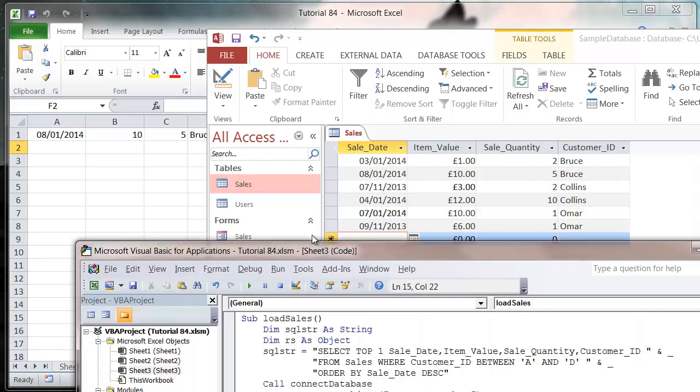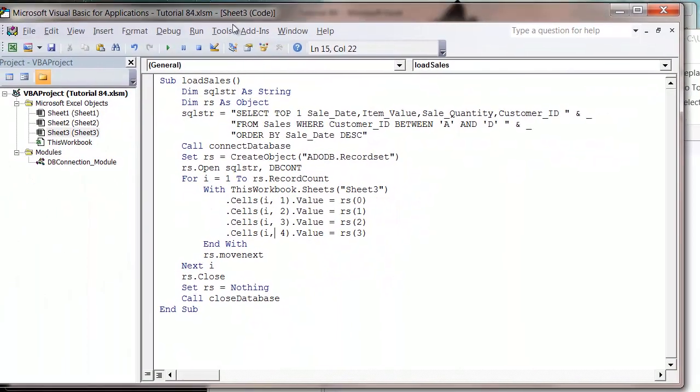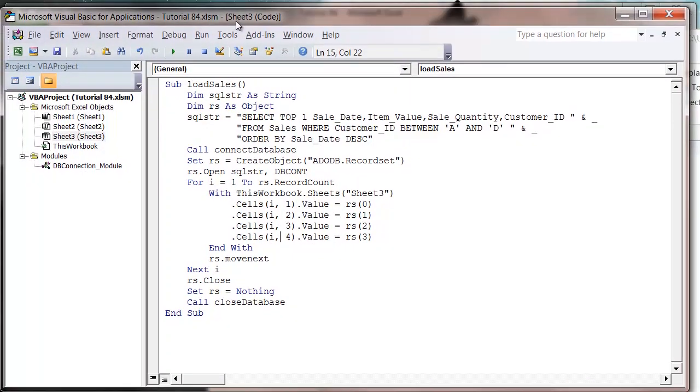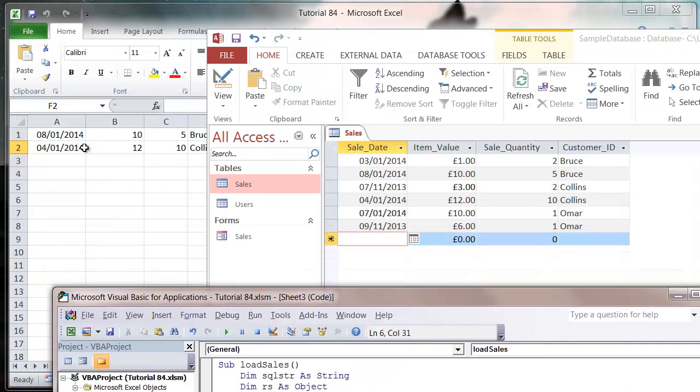Now instead of putting TOP 1, we can put in a higher number. So let's say TOP 2, and when we press play, it's going to bring through the most recent 2 records.